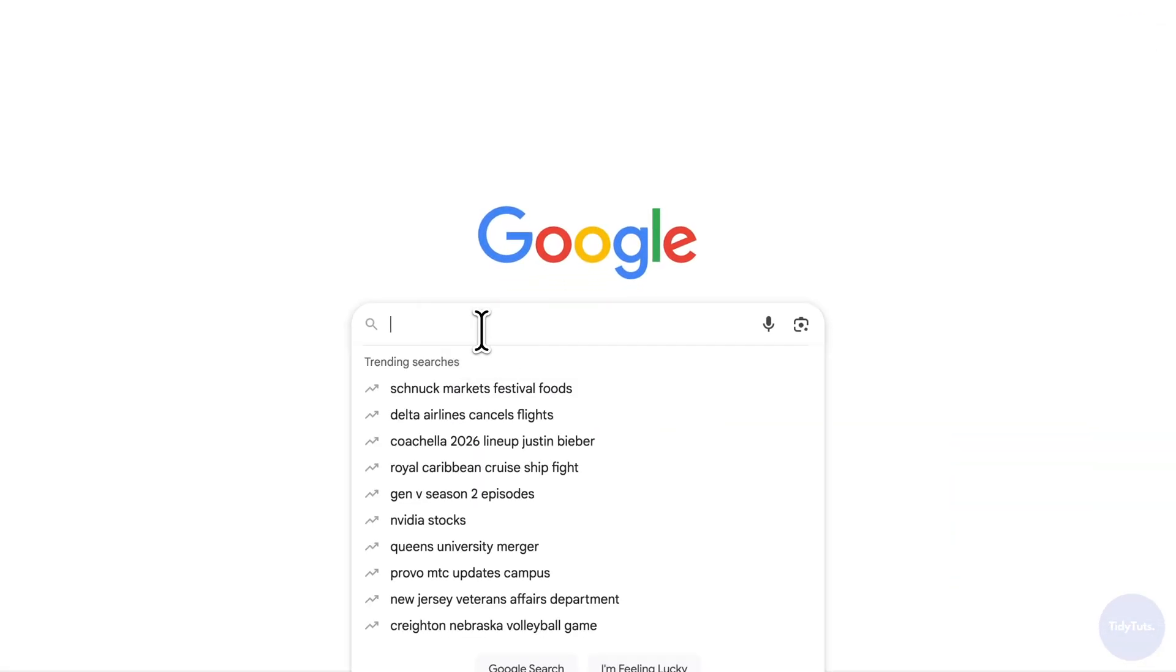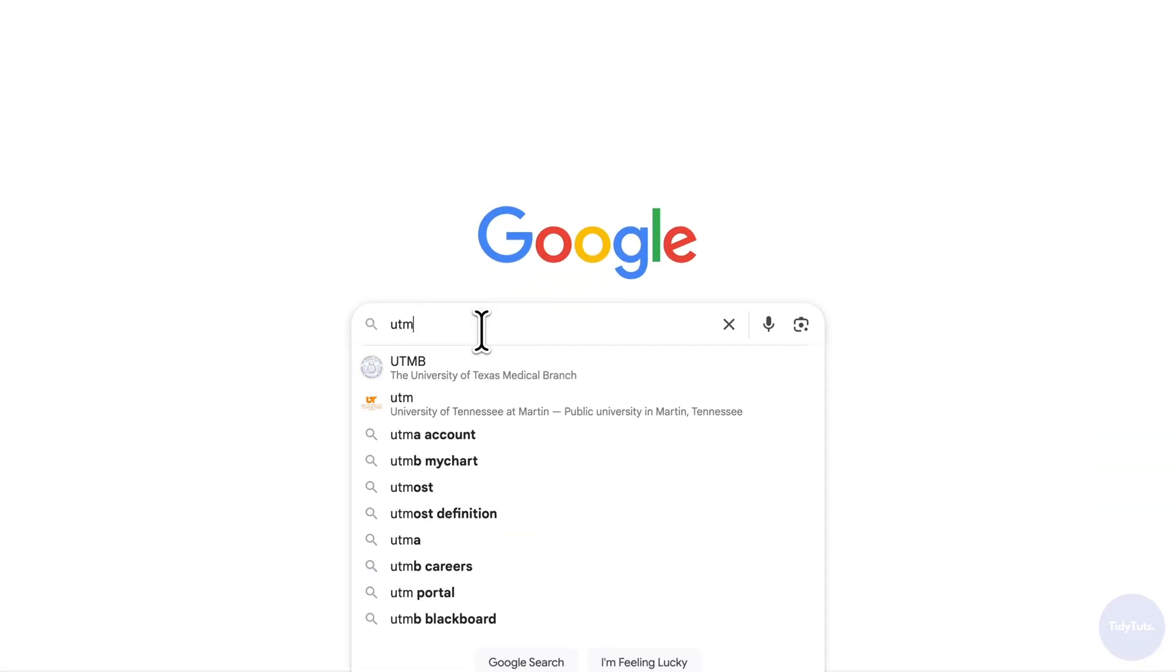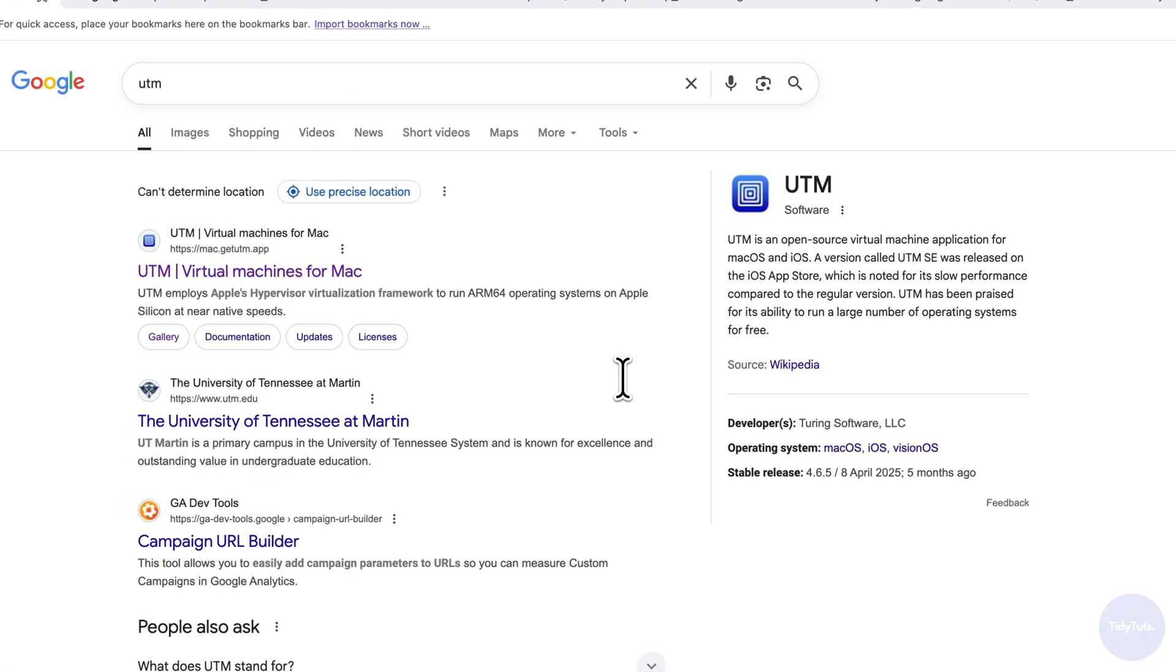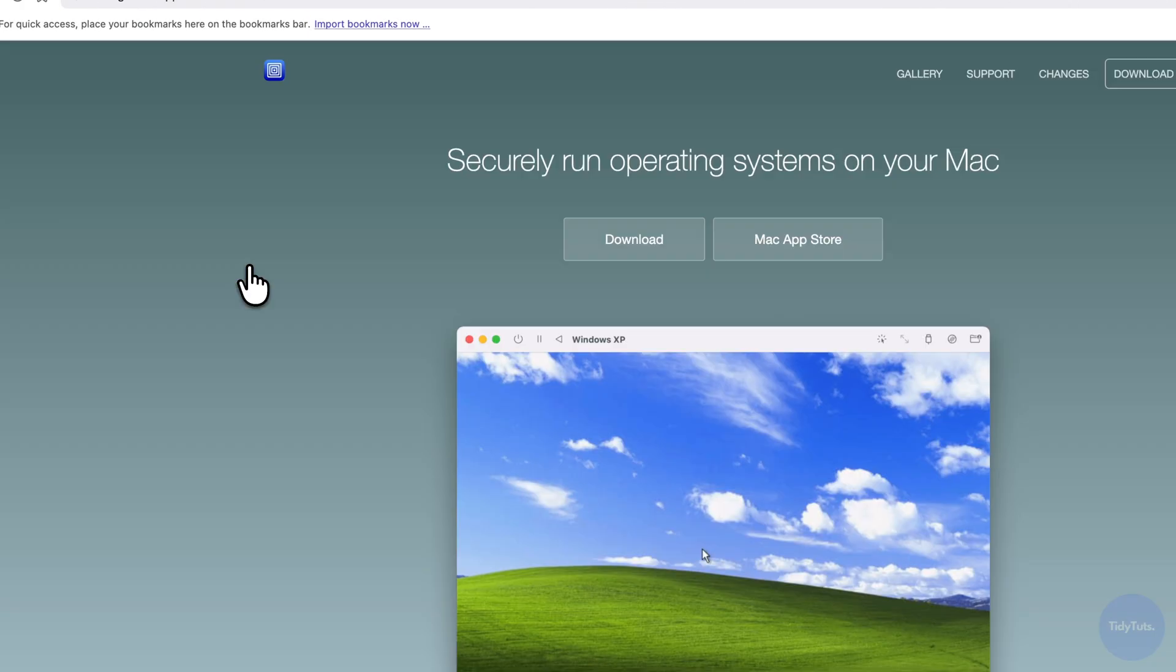First, open your browser and search for UTM. Click the first result to go to the official website, then click the big download button to get the software.